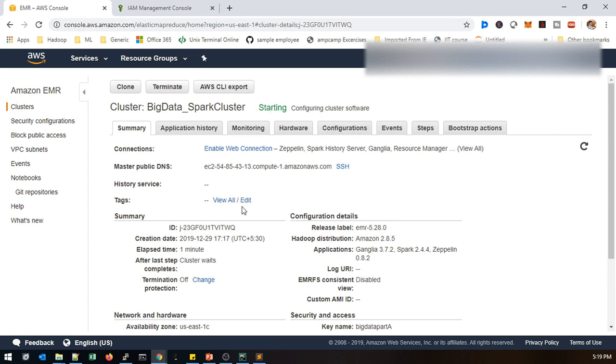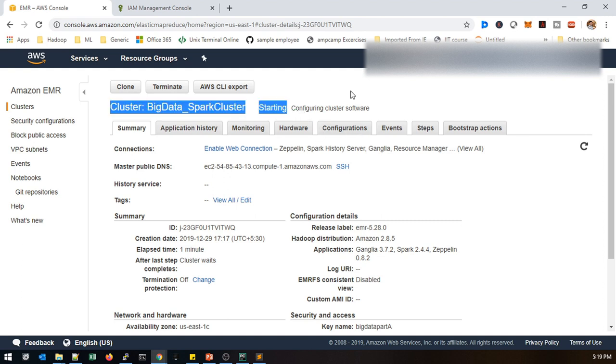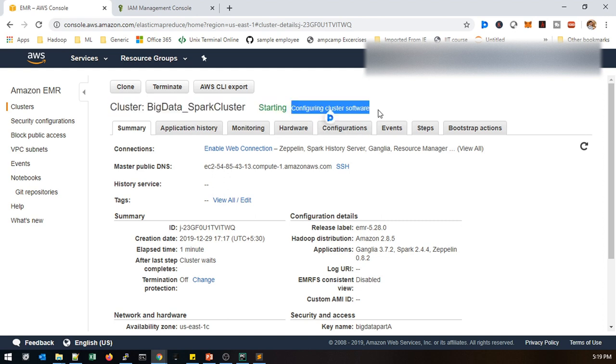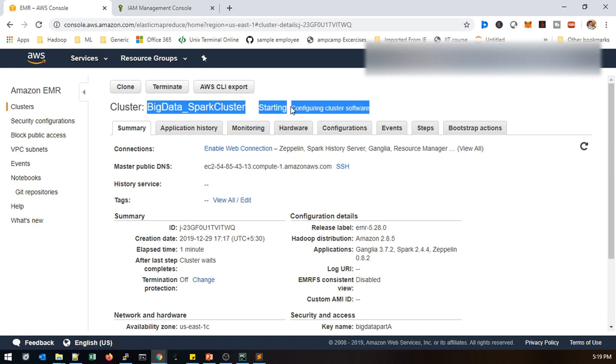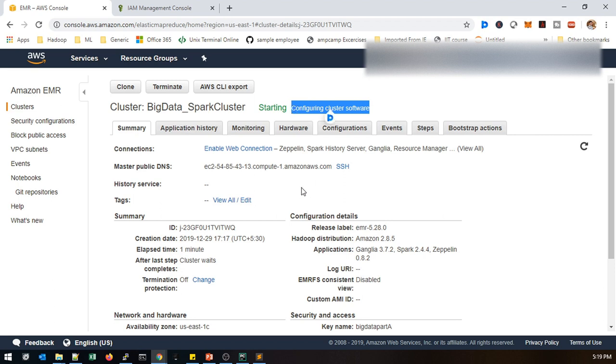Now it's configuring the cluster software. Before waiting state, if you're trying to access this EMR cluster you will not be able to access other services because right now based on the policies this is going to be configured. So once the cluster is ready then only you can use it. Configuring cluster software is taking some time.